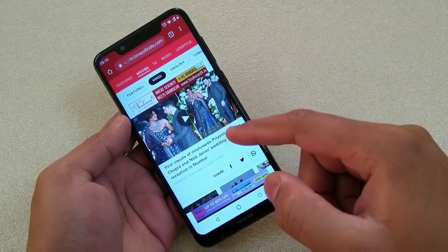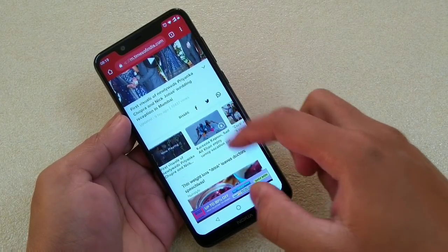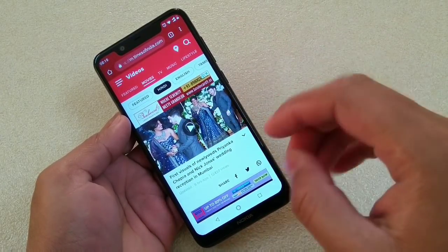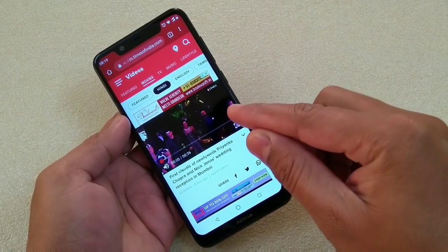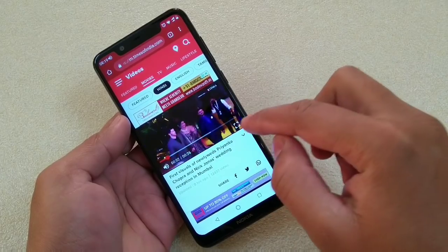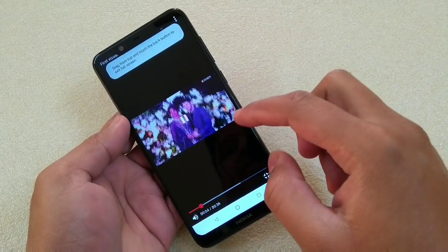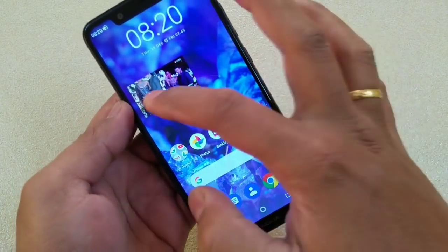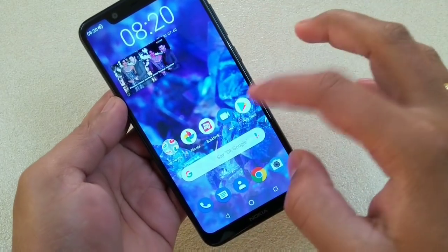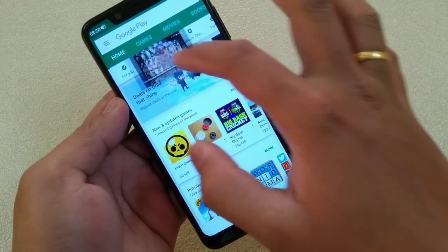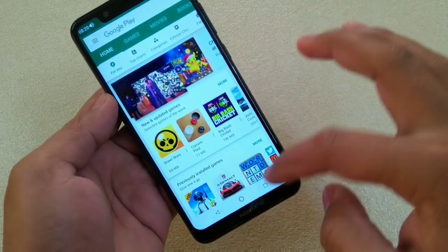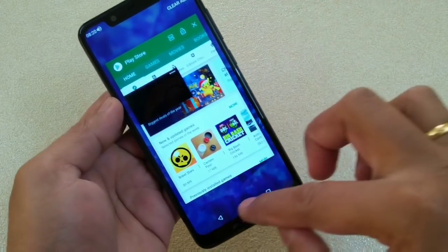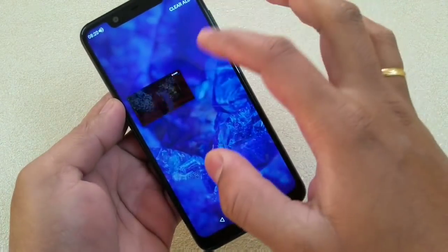All you have to do is launch Chrome and watch any video. Suppose I am visiting this Times of India website. If you click on any video, watch that video in full screen mode — tap the full screen mode — then touch the home button, and you can see that the PIP mode has been activated. You can now do other stuff with PIP running. So all you have to do is watch the video in full screen mode and touch the home button. That's it — very simple in the case of Chrome.